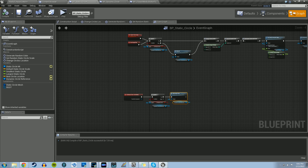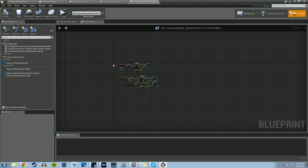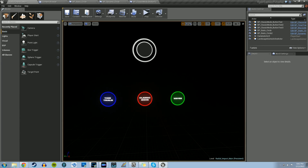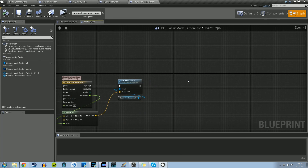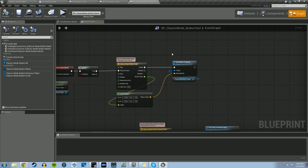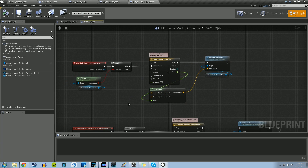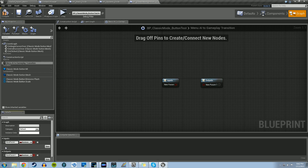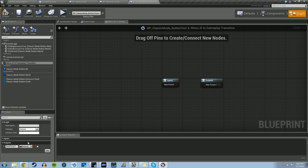The last thing we have to do is go into our BP Classic Mode Button Blueprint. We're doing it just in the Classic Mode Button as an example — we have the Time Trials and Waves buttons, but for right now we're just going to work with Classic Mode. At the beginning, we're going to have the menu play itself through the menu AI, but once we click on the button, we're going to stop the menu AI and allow us to play the game normally. To get this started, we need to create a new macro — let's call this Menu AI to Gameplay Transition.